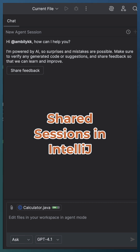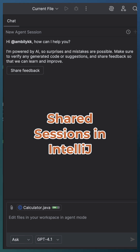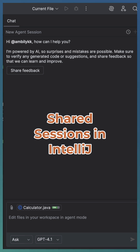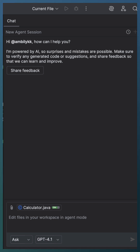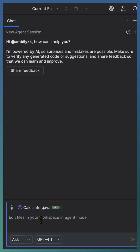With shared sessions, you can now move seamlessly between ask mode and agent mode, and CoPilot keeps the full conversation history intact — no content loss, no interruptions, no copy-paste requirements. Let us see it in action, starting in ask mode.